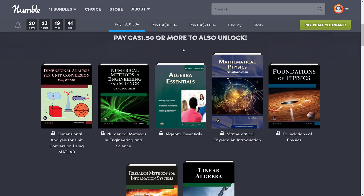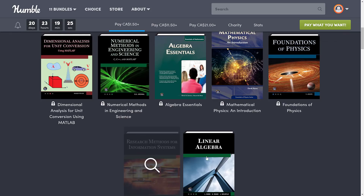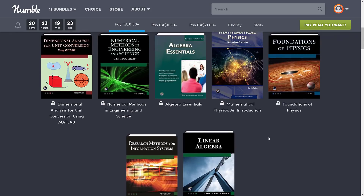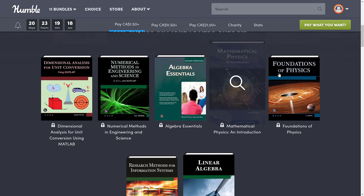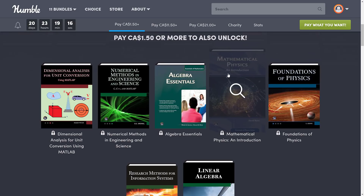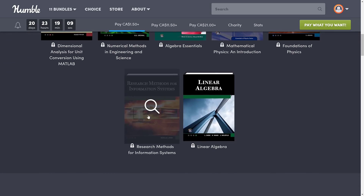In the $1 tier US, you get: Dimensional Analysis for Unit Conversion using MATLAB, Numerical Methods in Engineering and Sciences using C/C++ and MATLAB, Algebra Essentials, Mathematics, Physics and Introduction, Foundations of Physics, Research Methods for Information Systems, and Linear Algebra. Now those sound really dry, but algebra is basically game math, and physics is obviously relevant as well. It's nice to see you get an introductory text and then a slightly more advanced text to go with it, plus some other stuff being thrown in.